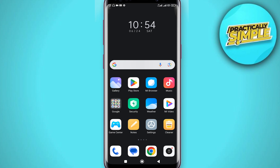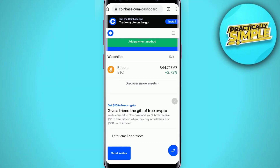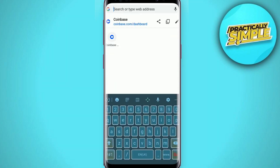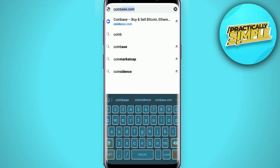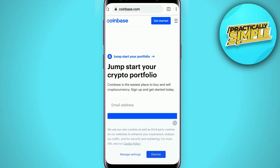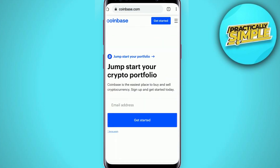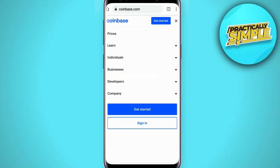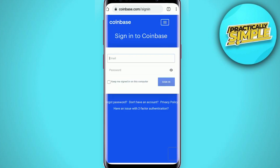First of all, you have to go to your web browser and in the address bar type in coinbase.com and search for the official website of Coinbase. Tap on the hamburger menu at the top right corner, which will bring out an expanded menu. Tap sign in at the bottom.